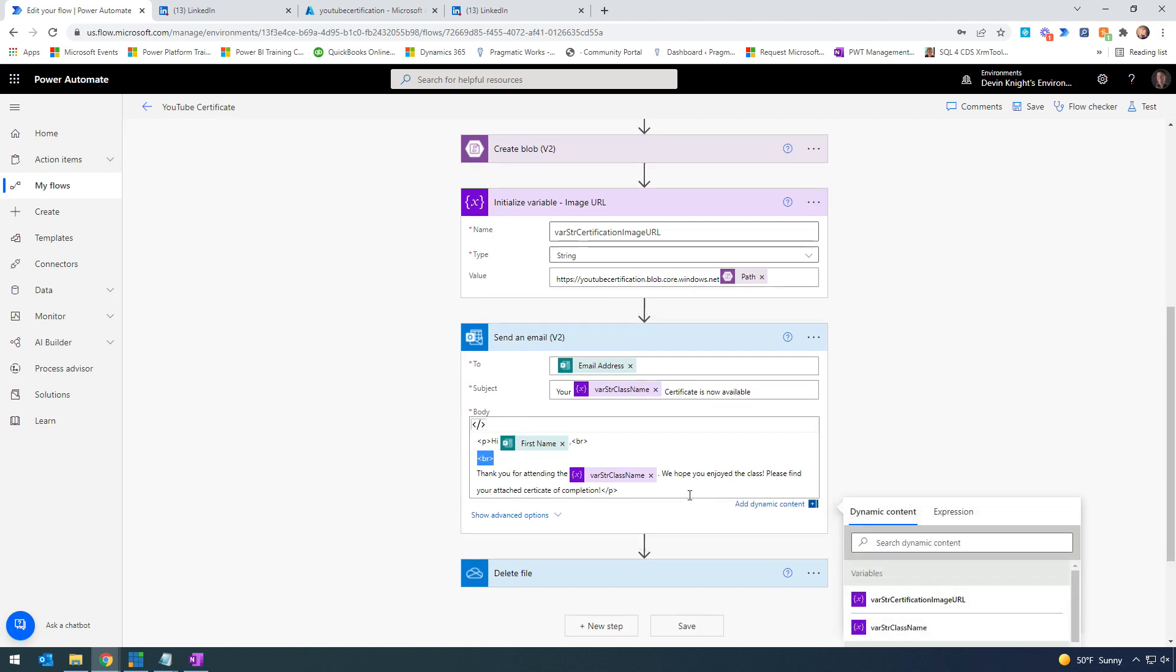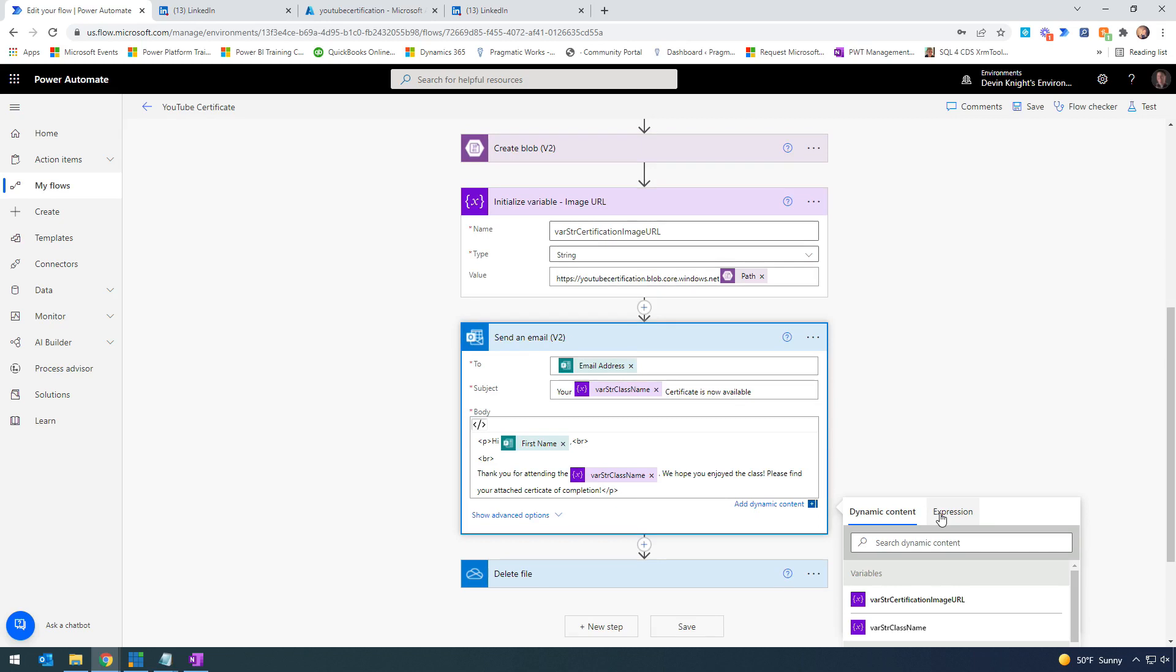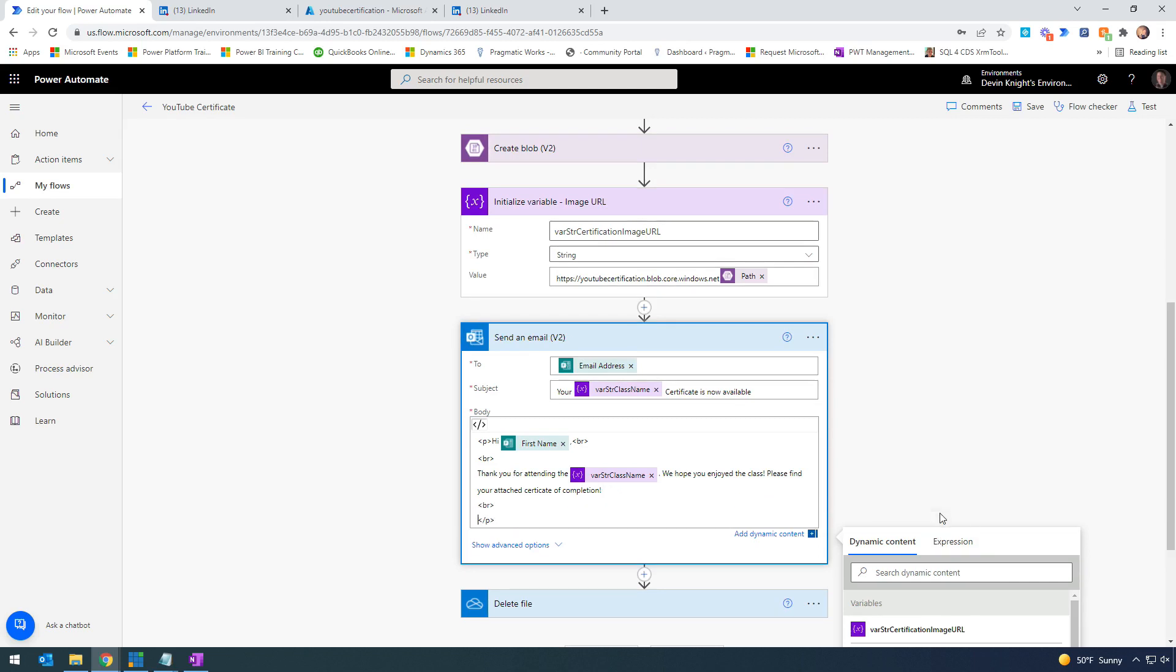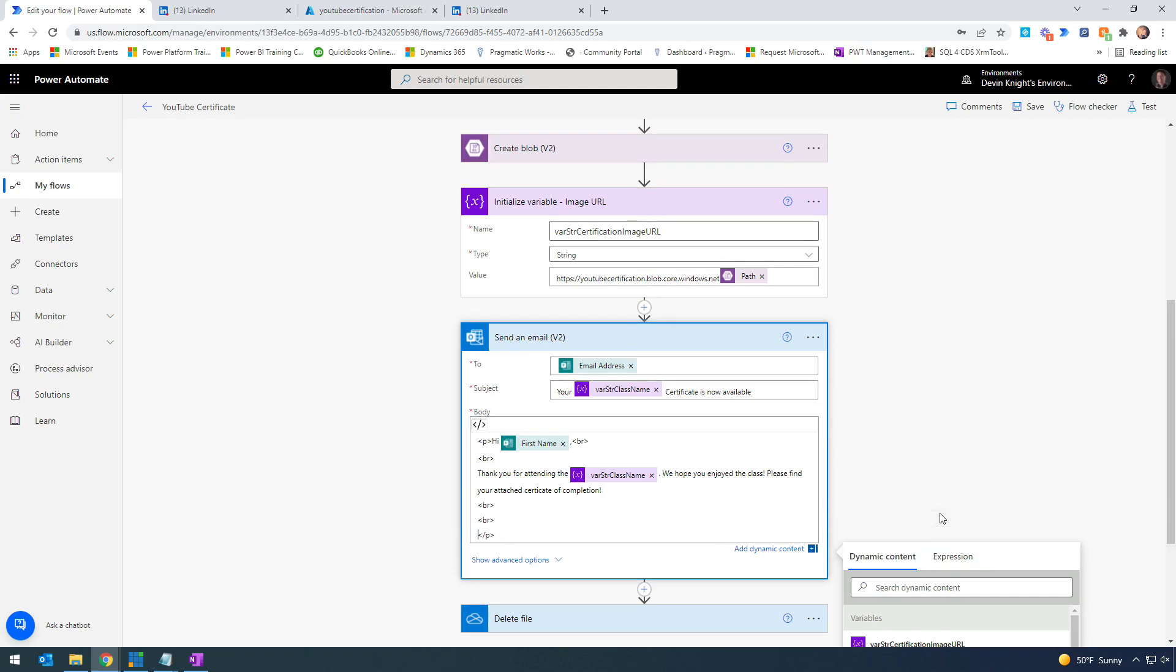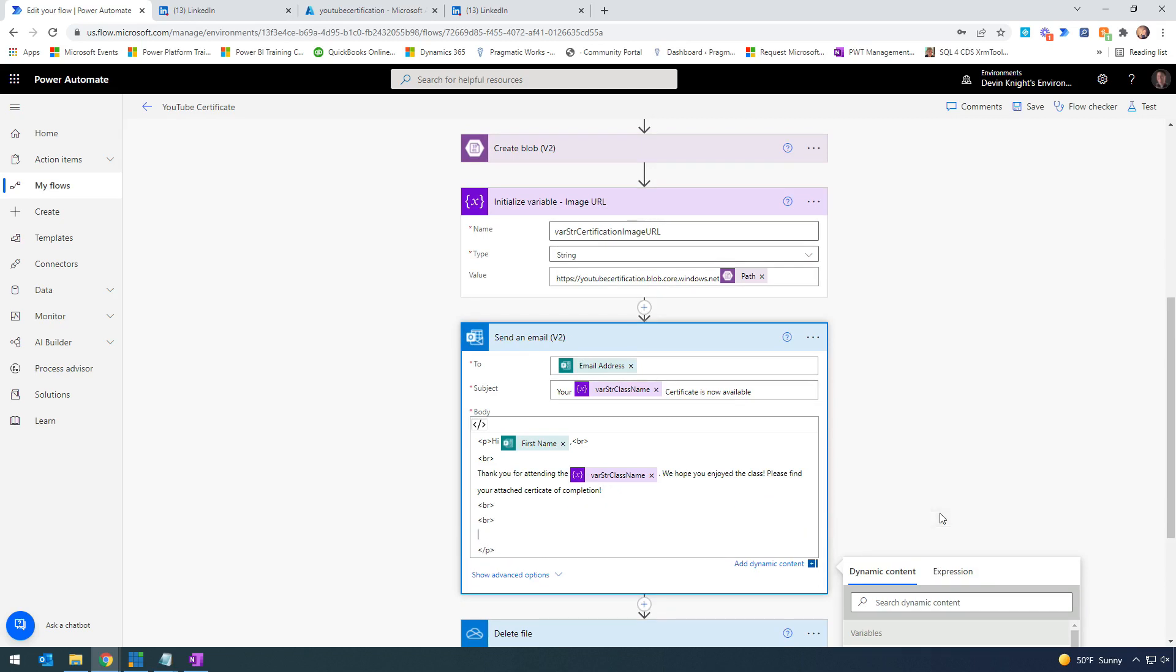I'm going to create another line here with two carriage returns. I want to have something that allows our users to click a link, and by clicking that link, they can share their certificate of completion through LinkedIn.